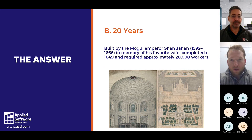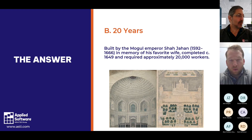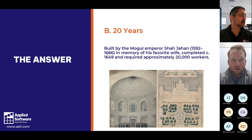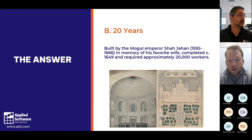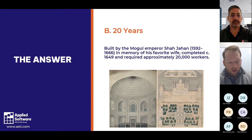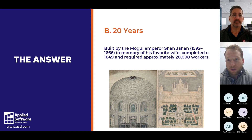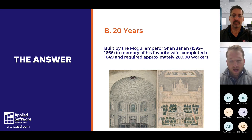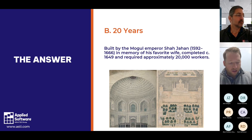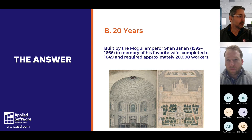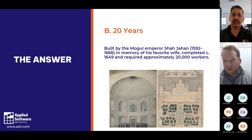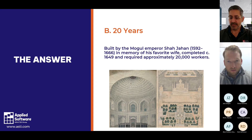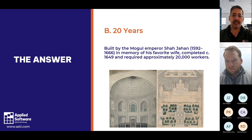To kick things off, we really just want to open it up to you all. These office hours are however you want to use them. If we don't have any specific questions or use cases, we've prepared some slides with generic tips and tricks for utilizing Autodesk Build. Feel free to come off mute or use the chat to ask anything. We're happy to help with Build, Docs, BIM Collaborate, Collaborate Pro, and Takeoff.